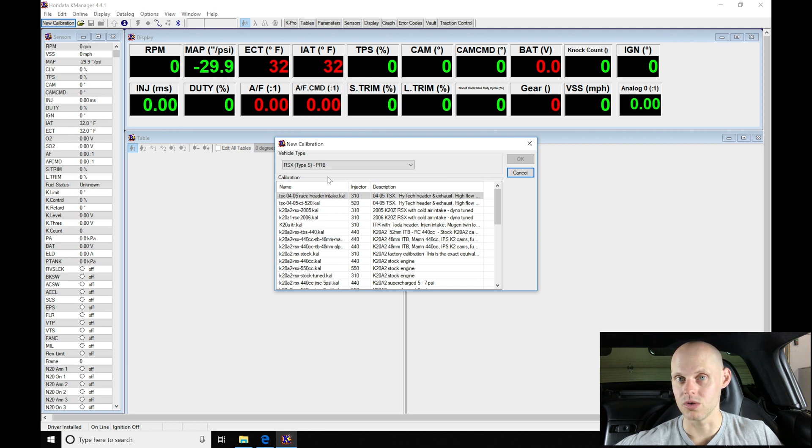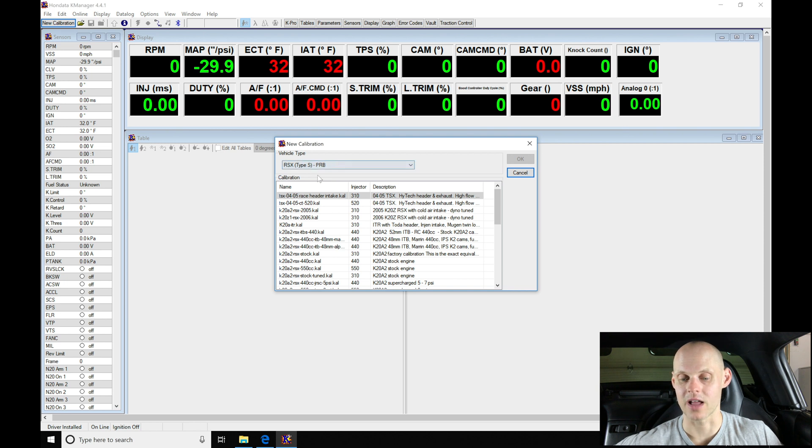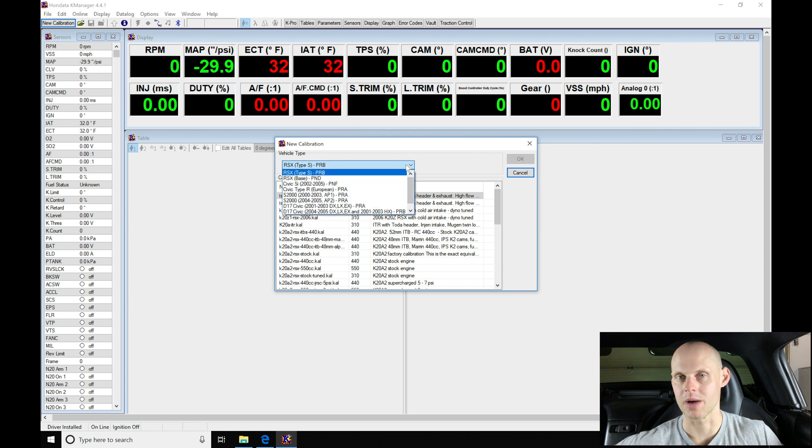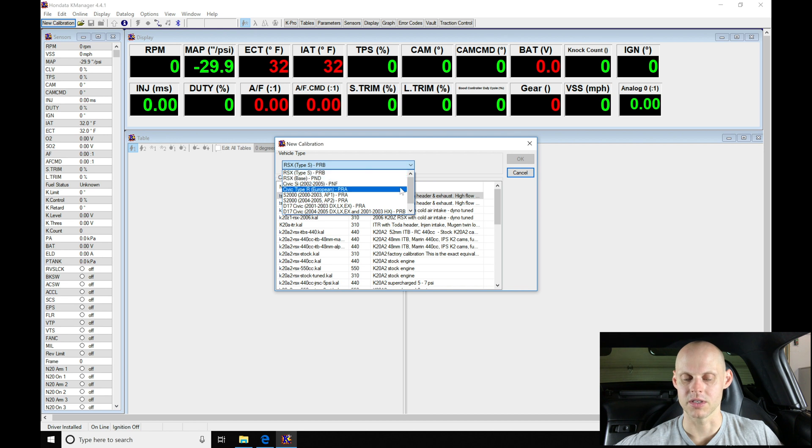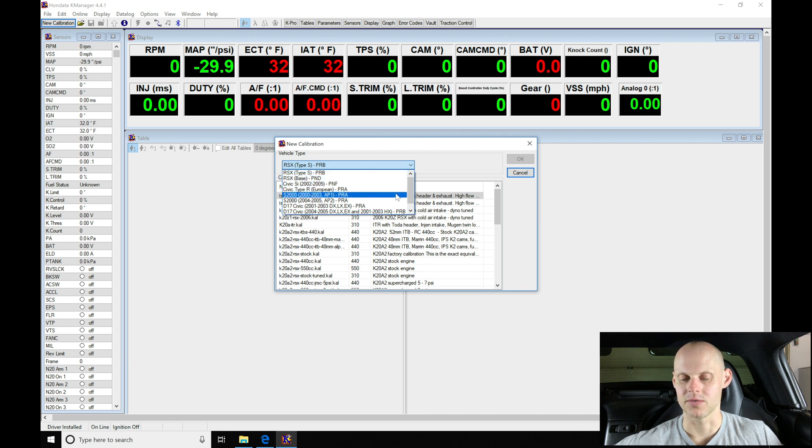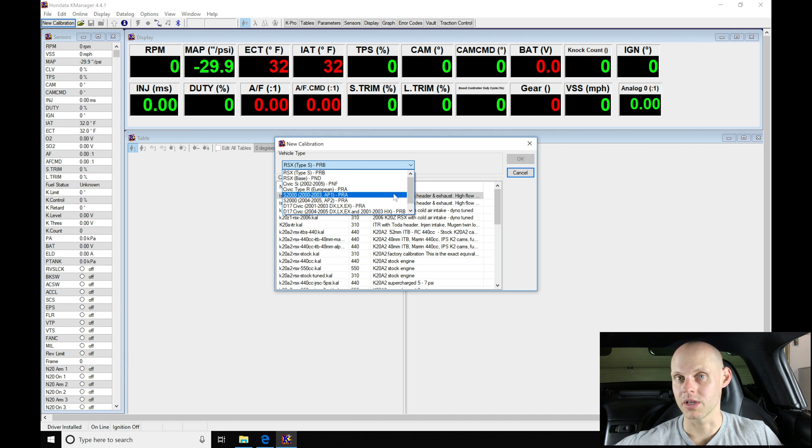We can see here if we click on our drop down menu, we're going to find that we have a couple different options here. We can see we have a PRA style calibration that's for an S2000. That's what Hondata gives you here, that's S2000 specific.